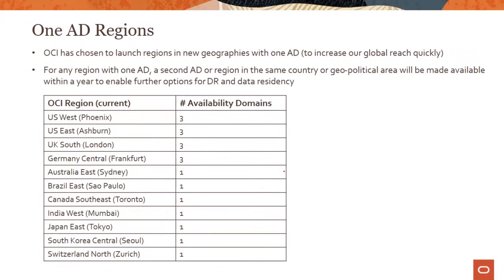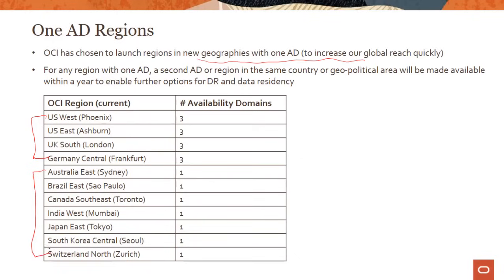I said 'traditional' Oracle Cloud Infrastructure regions because the regions operated until now always comprised three availability domains. Going forward, we have chosen to launch regions in new geographies with one AD, to increase our global reach quickly. For any region with one AD, a second AD or region in the same country or geopolitical area will be made available within a year to enable further options for disaster recovery and data residency.